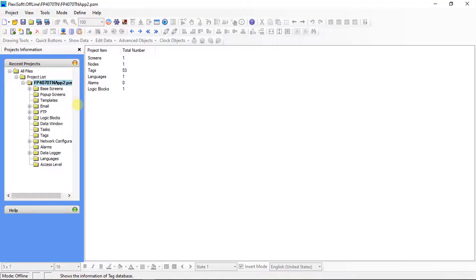Create a new project in FlexiSoft software as per hardware selection. Here I am using FP4070TN series HMI.